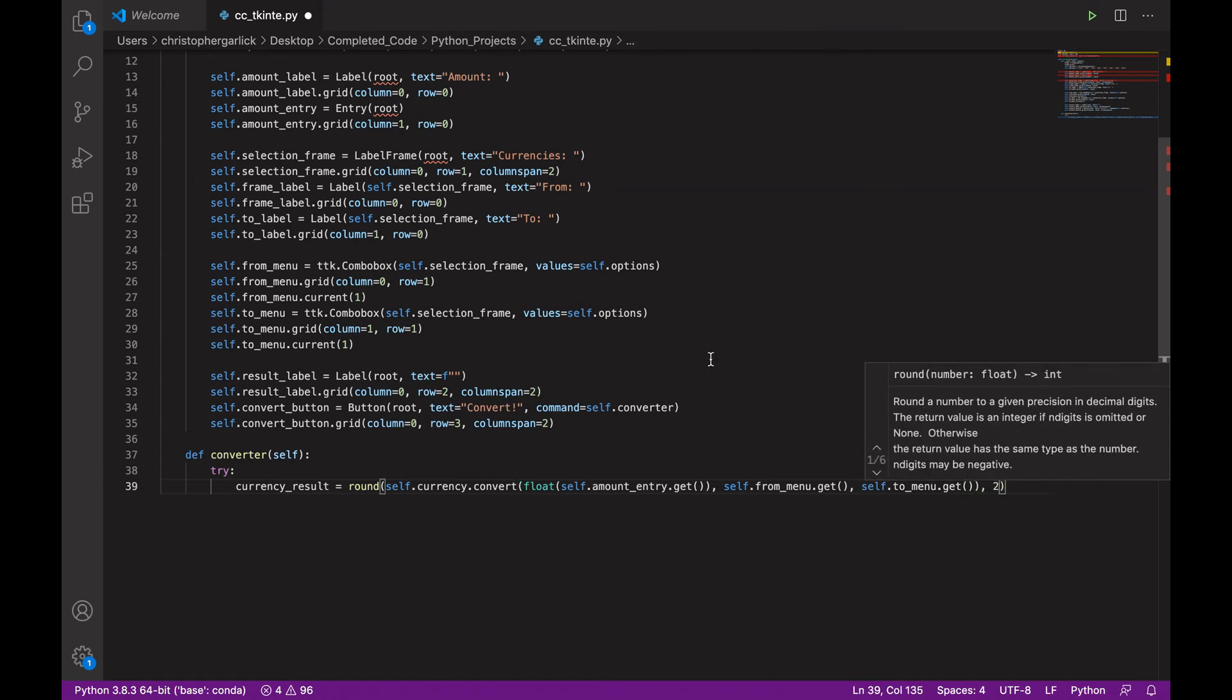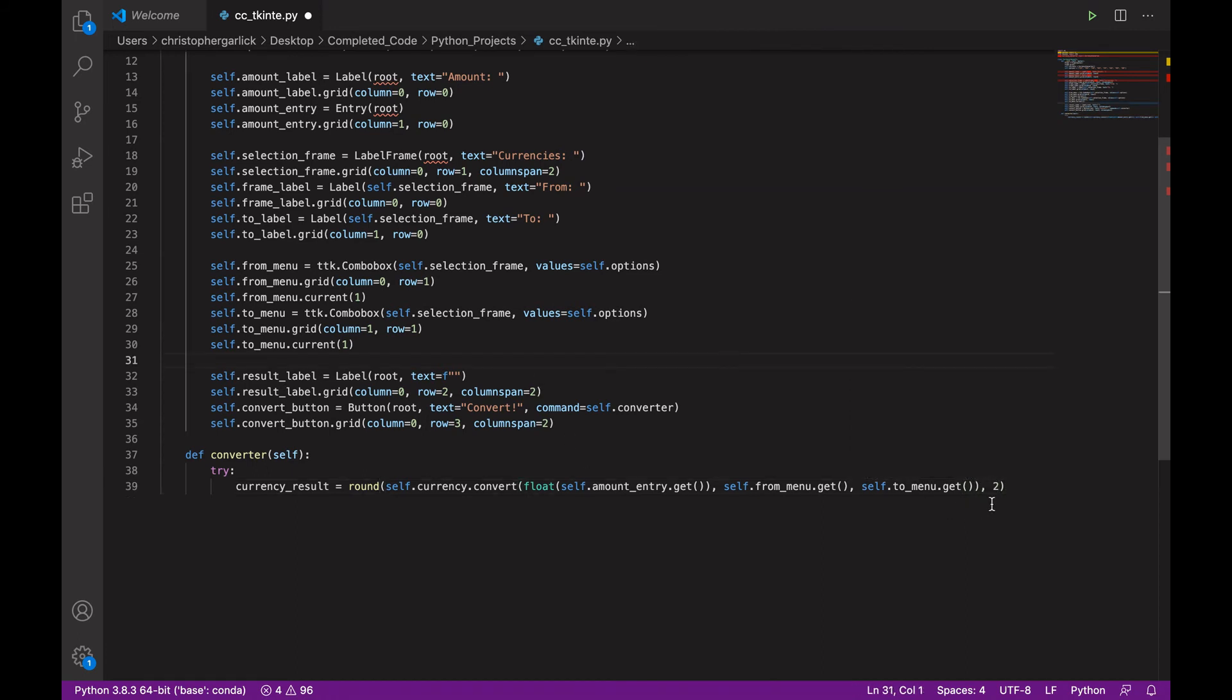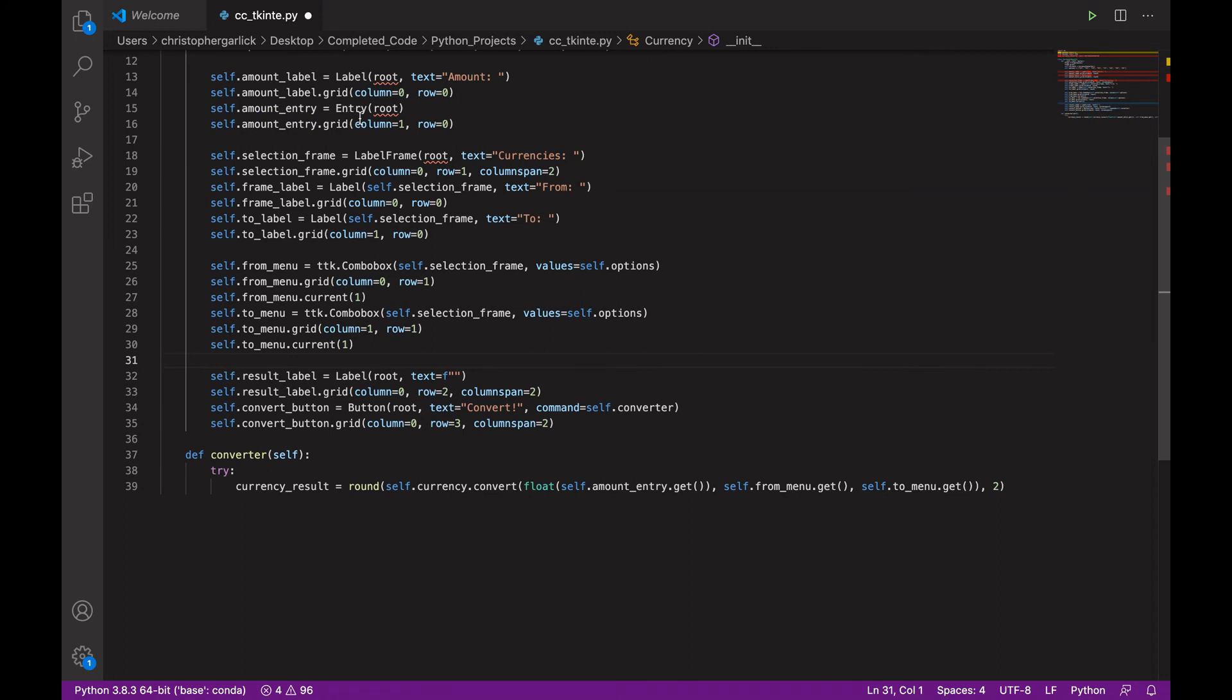And we're going to pass it to two decimal places. So, what we're doing here is we're taking the amount entry, which will be entered by the user. And then what the from_menu is chosen by the user.